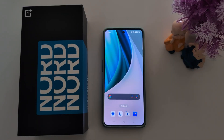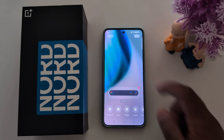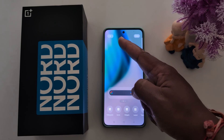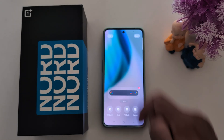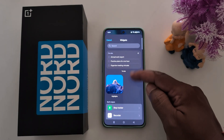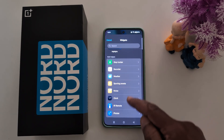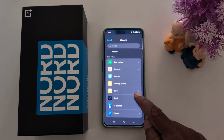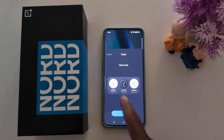How to add a clock to the home screen on a OnePlus Nord C3, Nord 3, or Nord C4. Tap and hold the blank space on the home screen. At the top left you can see a plus icon — tap on it. Now you can see widgets: step tracker, recorder, weather, clock. Tap on clock.